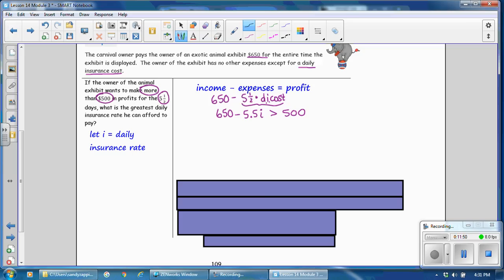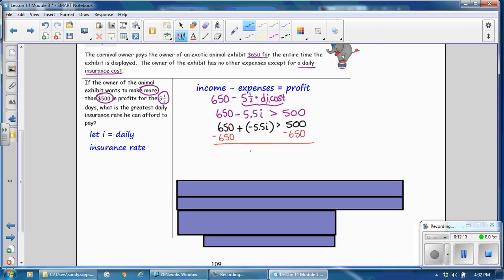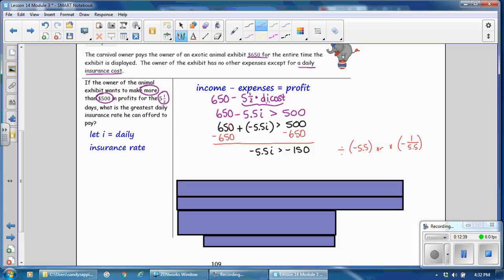Rewrite the subtraction as adding the opposite: 650 plus negative 5.5i is greater than 500. Subtract 650 from both sides to get negative 5.5i greater than negative $150. The inequality was preserved since we only subtracted. Next, divide both sides by negative 5.5. When you divide by a negative number, the inequality symbol is reversed — so it changes to less than.